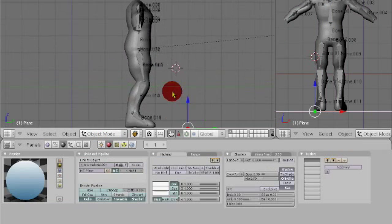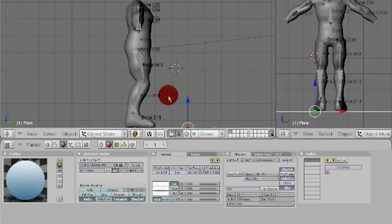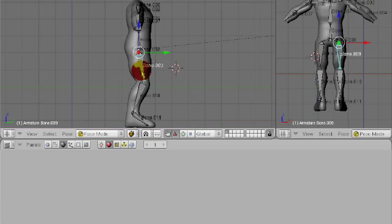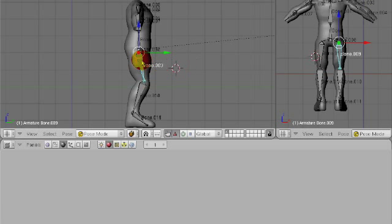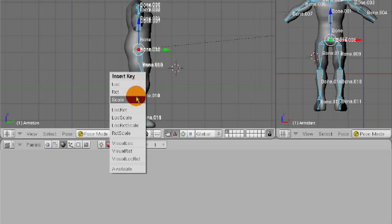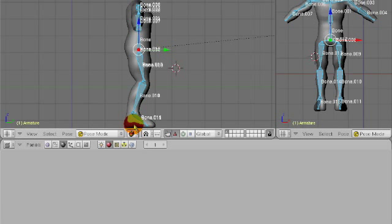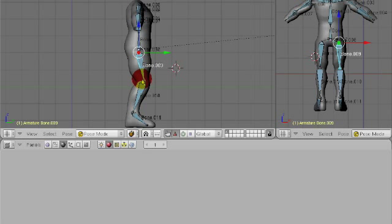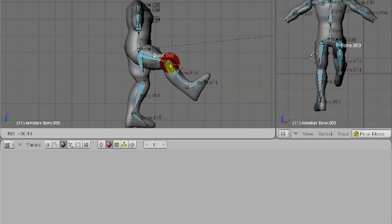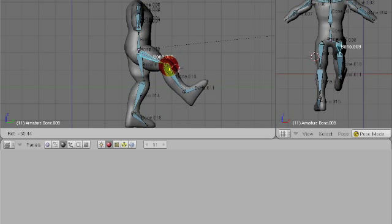First of all, when you walk, what moves first? Well, your knee sort of leads your hip. So, let's start by selecting everything first. Hit I, hit Lock, Rot, Scale. Now, select the bone you want to move. Go 10 frames forward and rotate it. I'm going to rotate mine right about there. Hit I, Lock, Rot, Scale.